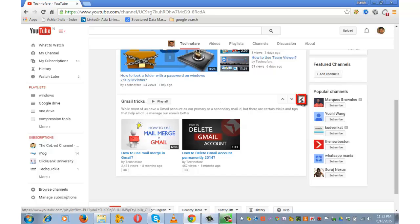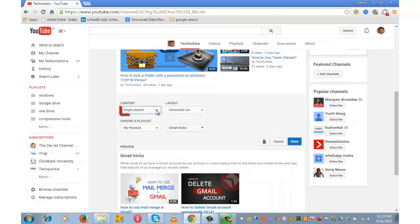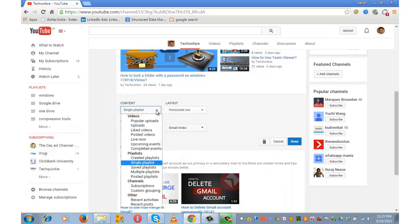Again click on this pencil shaped icon. There are various options under this filter. I have mentioned a brief about all these options which you can read from the description of this video.